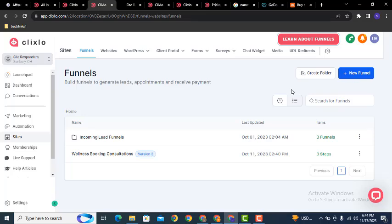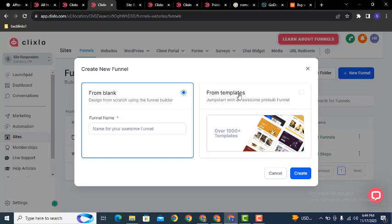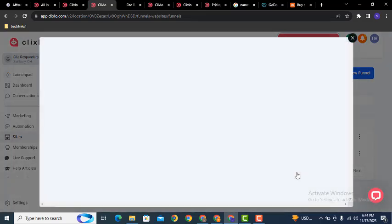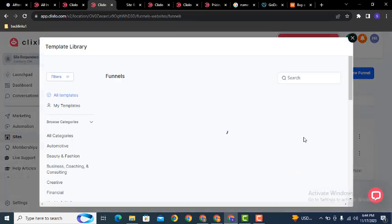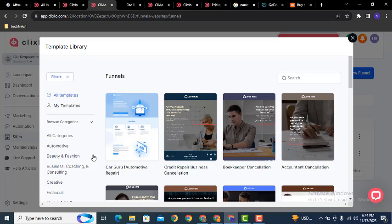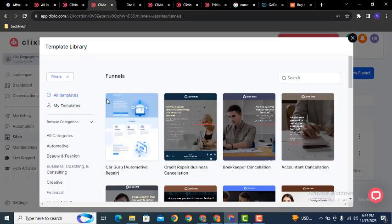Click here. After that, you can see if you want to create from scratch, you can create your own design. Or you can create a sales funnel from the templates — click continue. Here you can see various templates for different types of business categories.